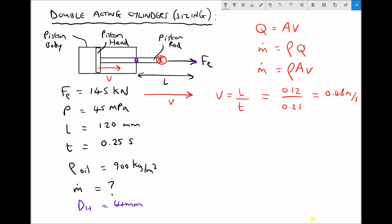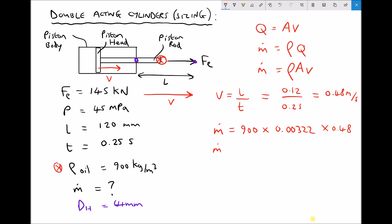We now have everything we need to calculate the mass flow rate of oil into the cylinder: we know the density of oil, the area of the cylinder bore from our earlier calculation, and the velocity of extension. Taking care to work in SI units: mass flow rate equals density 900 kg/m³, times area 0.00322 m², times velocity 0.48 m/s. Therefore the mass flow rate of oil — the rate at which oil needs to flow into the back of our cylinder — equals 1.392 kilograms per second.